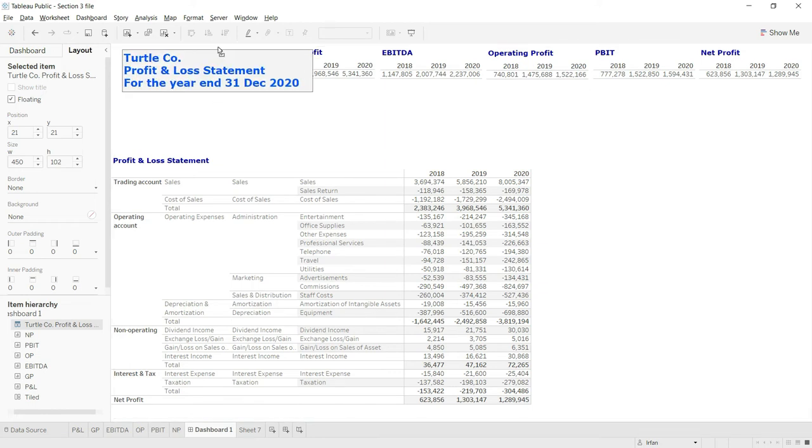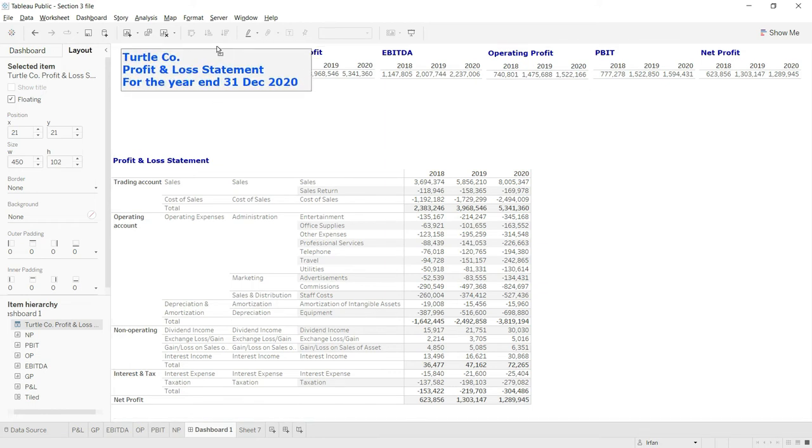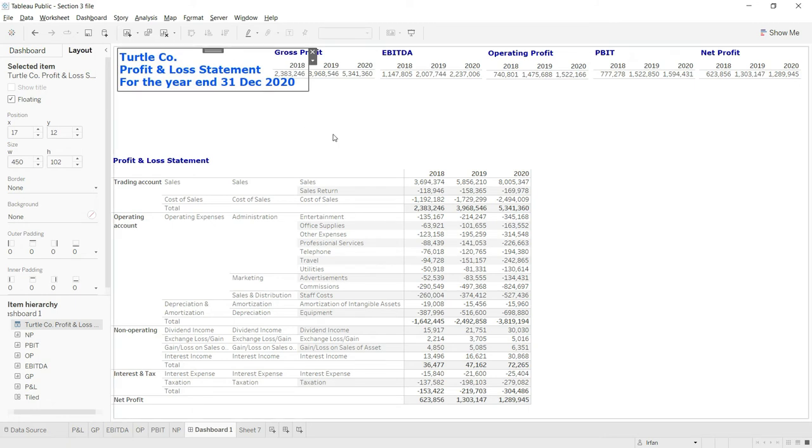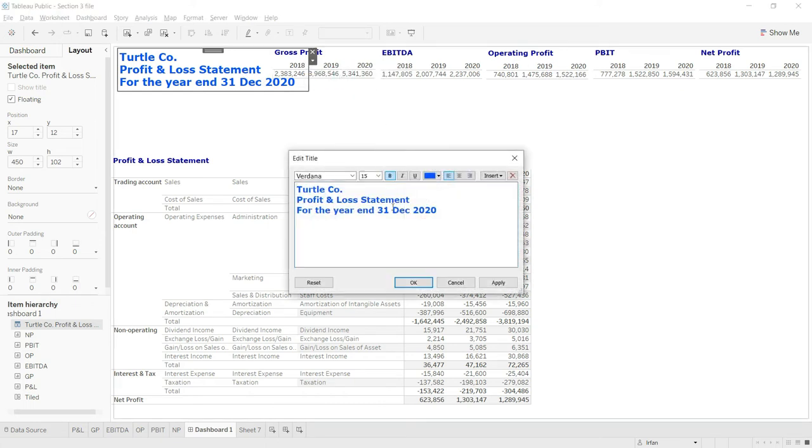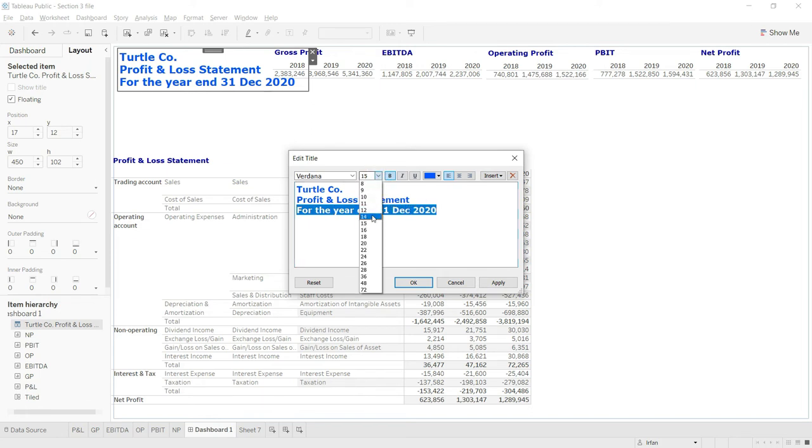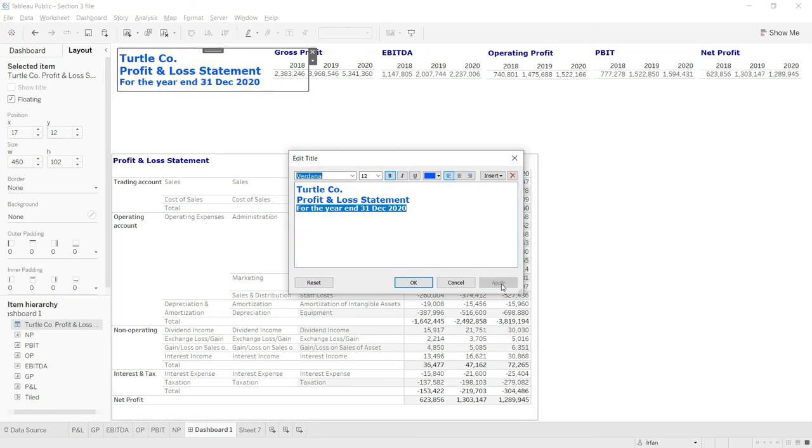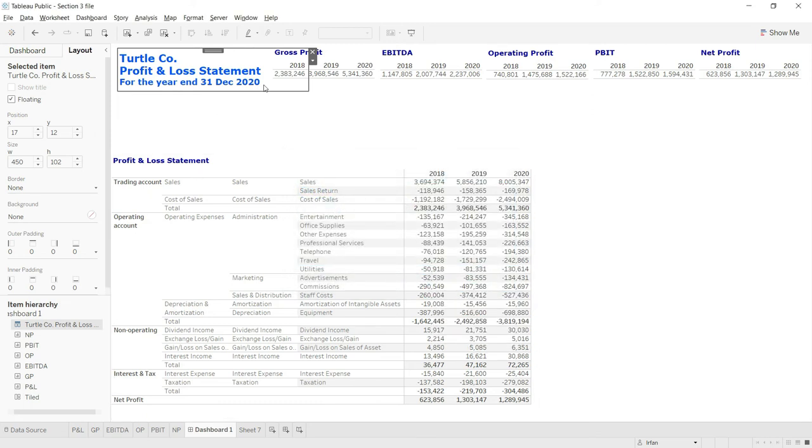Now you can see we have this beautiful title appearing on the top. I think I should reduce the size of the third line, so I'll go back and edit title. I will select the third line and make its size from 15 to 12 so that this is nicely fit in here. Click Apply and you can see it is now making better sense. Click OK. So now our dashboard has a title.